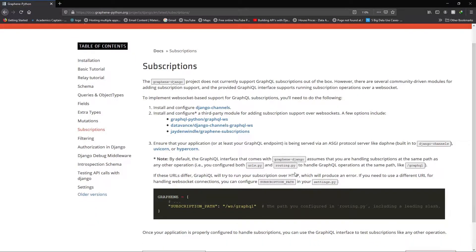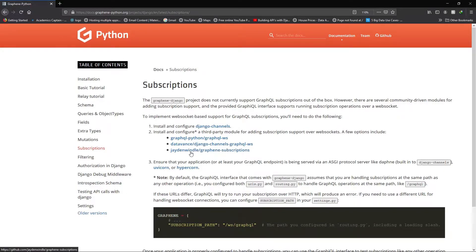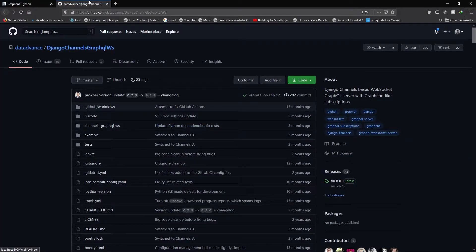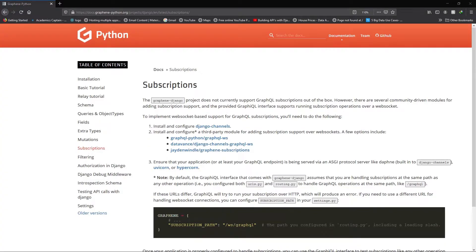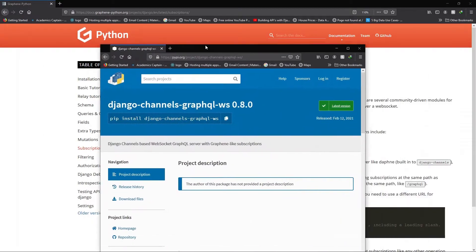By default, Django Graphene doesn't come with subscriptions, but it gives you several options. I've tried all of them, and I think the second one was the best, so that's the one I'll go with. You basically need to install it — I'll leave the link to the documentation below.